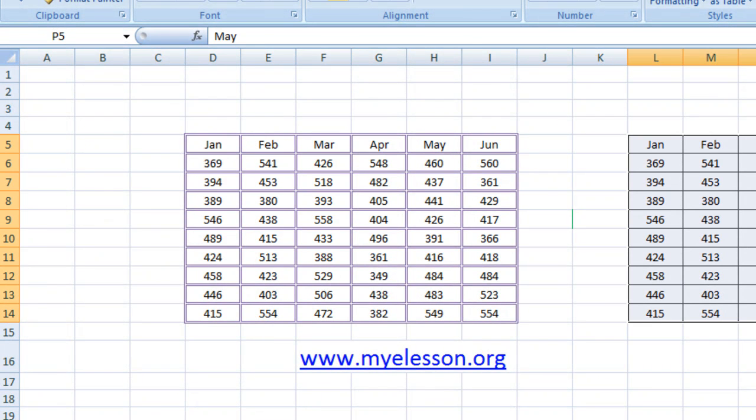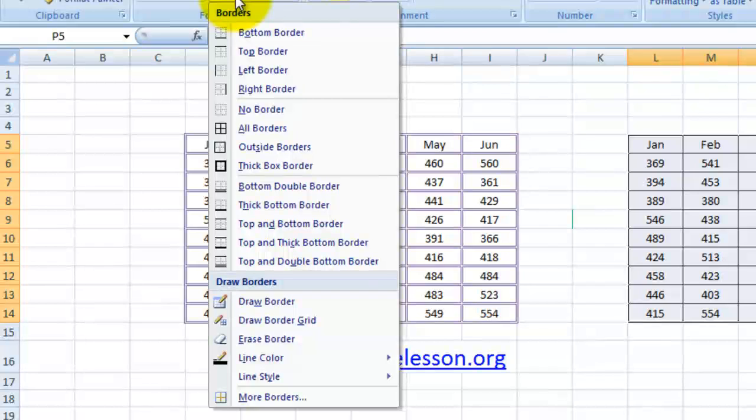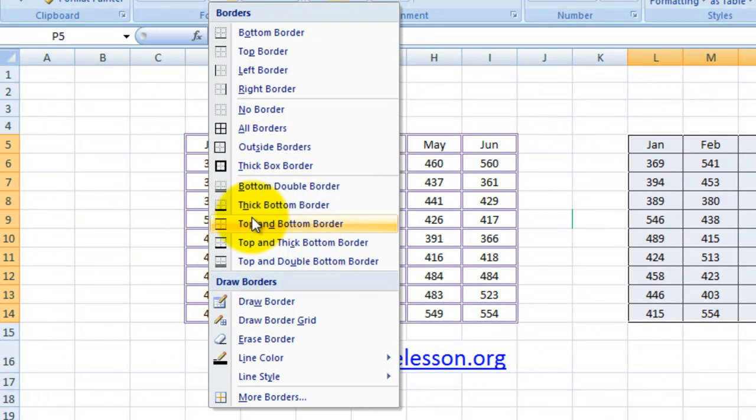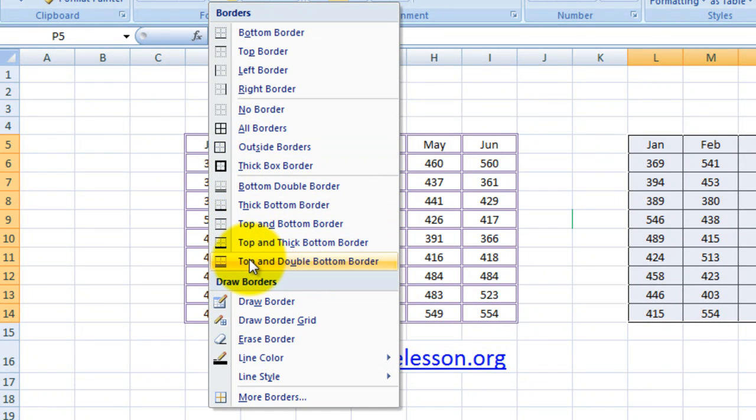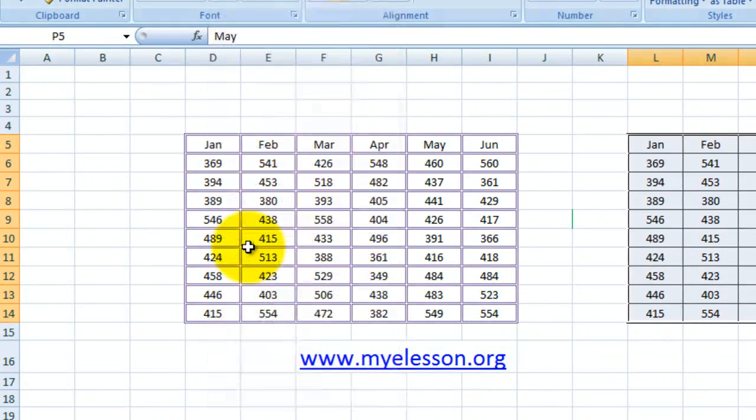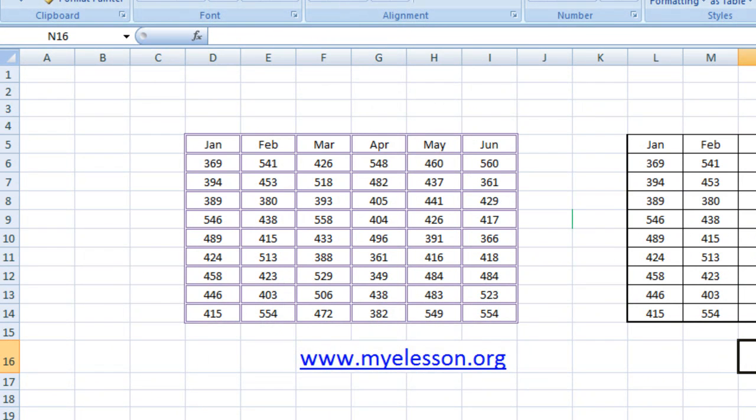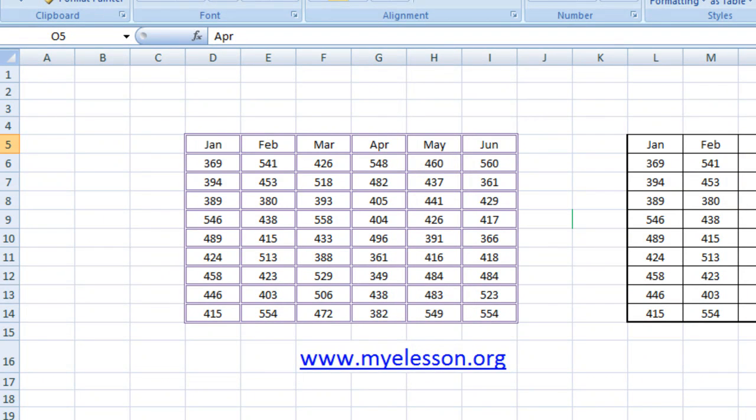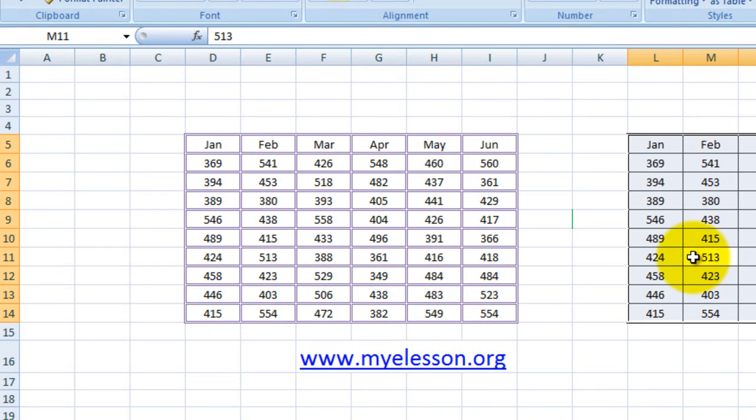You can play a lot with these. There are so many other options - like you can have top and thick bottom border, where the top border is light and the lower bottom is thick. So many options for you to try. Now, how to erase a border - that's very important.